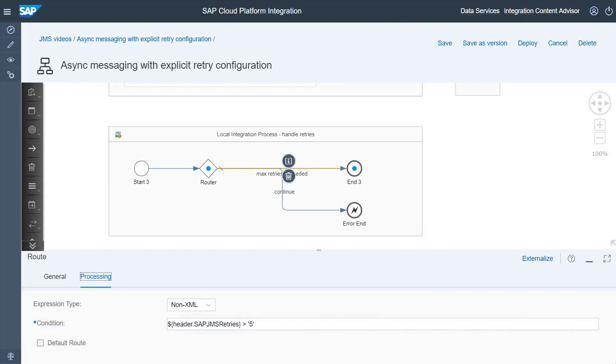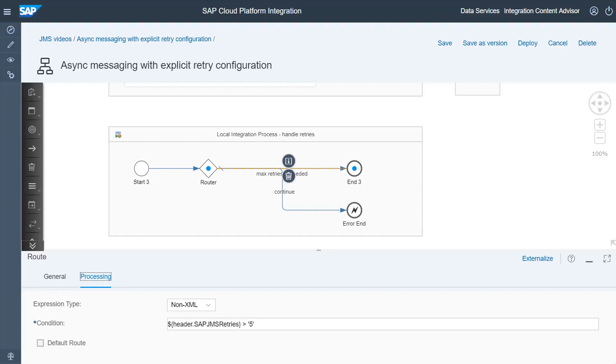In the route pointing to the end event, we check if the maximum number of retries have been exceeded. Here, we use the header SAP JMS retries that is set by the JMS adapter. If the condition applies, we remove the message from the queue so that no further retries are executed.